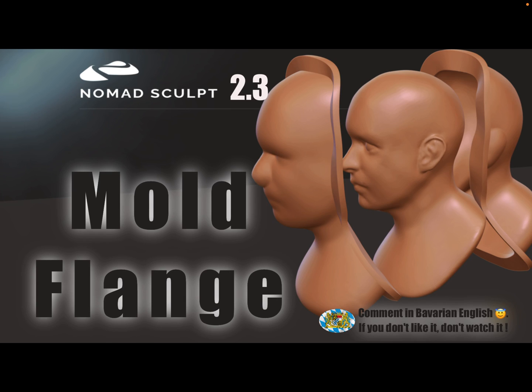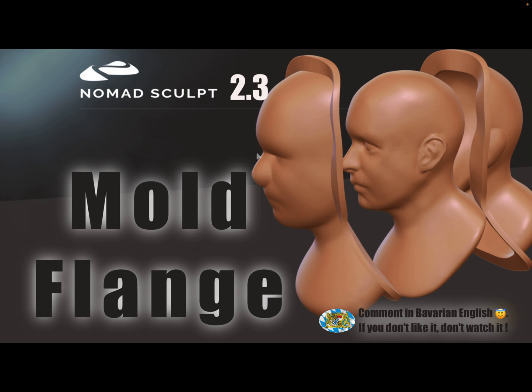Hello Nomad Sculpt, this video is about a mold and how to cut it and add a flange like this. I don't need it myself but this is a workflow maybe someone finds it interesting.